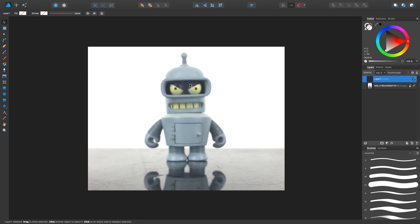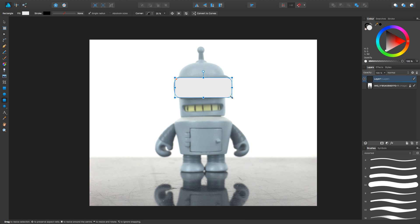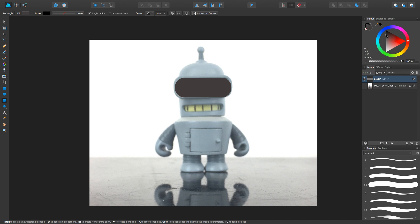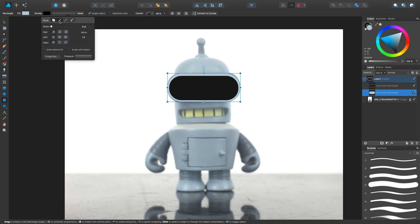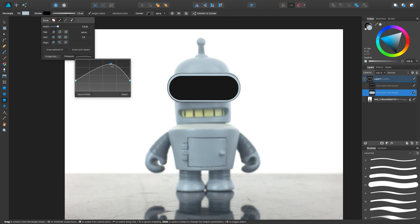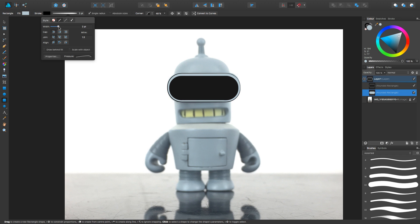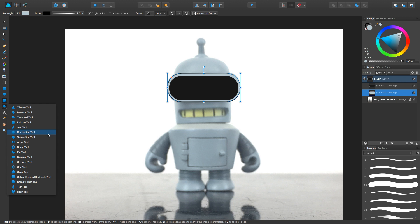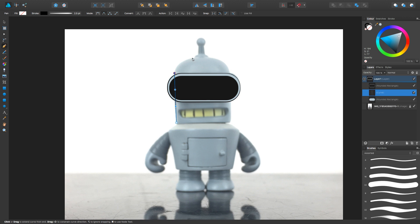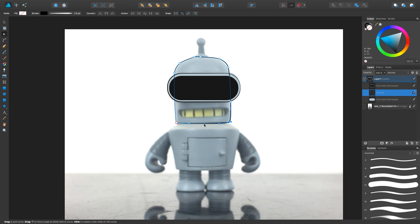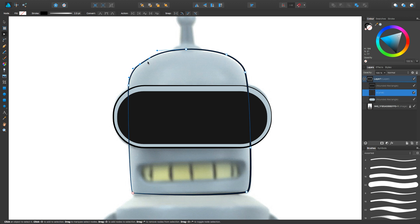Welcome everyone! Today I'm doing a speed drawing of a Bender from Futurama toy that I have. It's a Kid Robot toy — they make a lot of different cartoon stuff and it's just got a really cool style. I am one of those people who have just a bunch of toys sitting around their computer, and this is one of them. I thought it would be a fun thing to vectorize, so that's what we're doing.